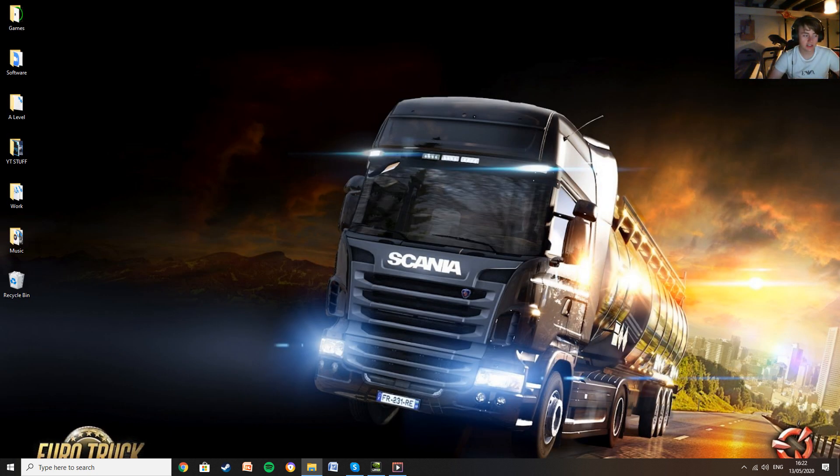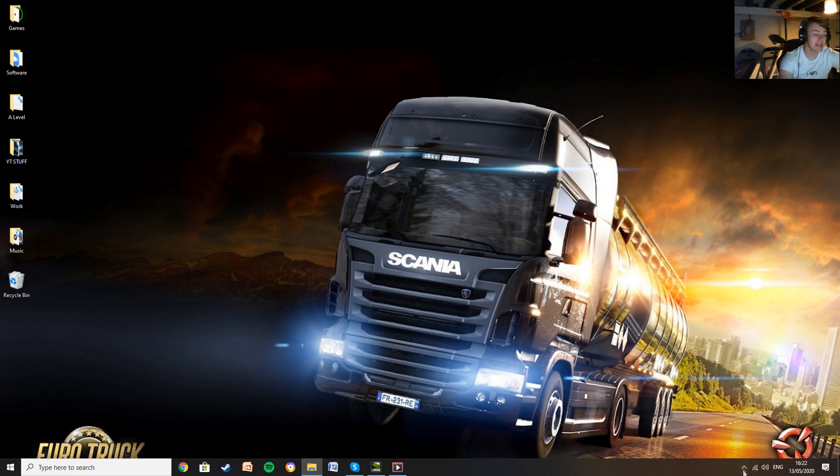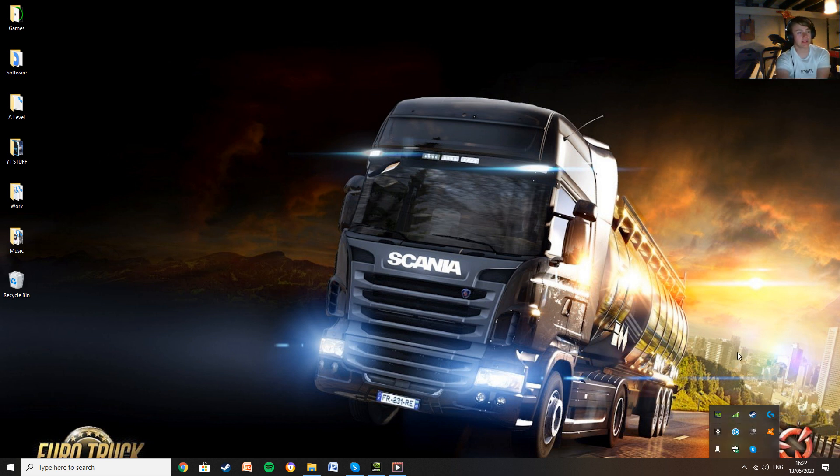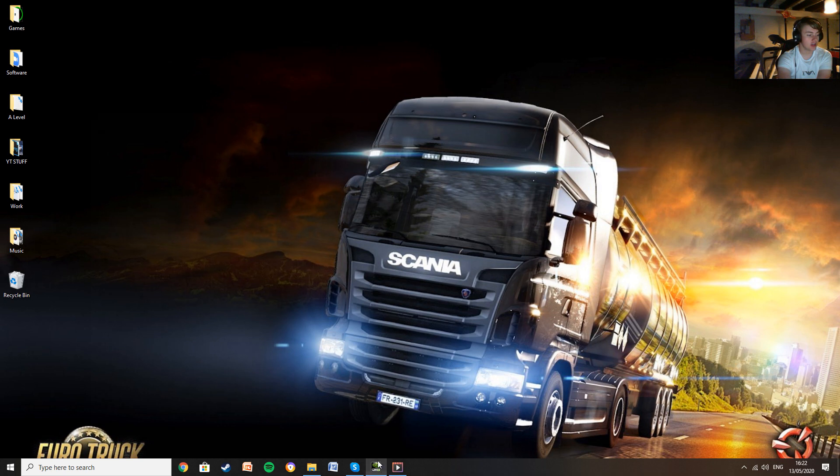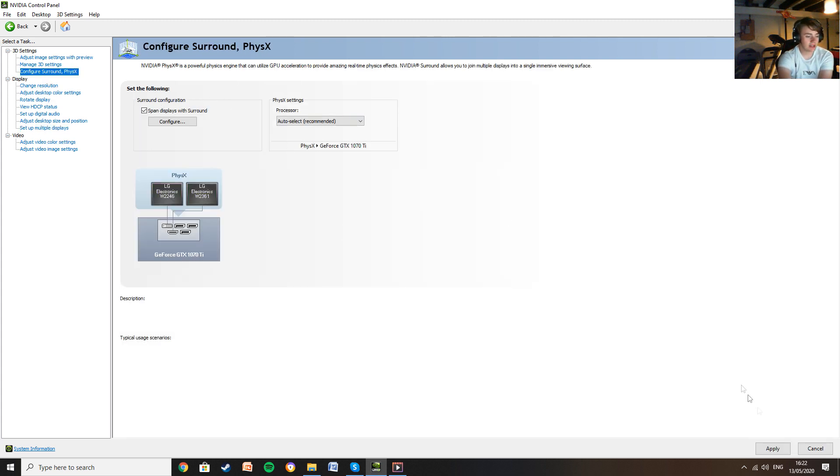Now the thing you need to do is the thing you need to do every time you want to use this. So using NVIDIA, you want to go to the NVIDIA control panel. You want to load that up. What you're going to want to do once it's loaded up is you're going to go to the span displays options. You want to go to configure surround under 3D settings. Tick span displays with surround and go down here to the bottom right and click apply.